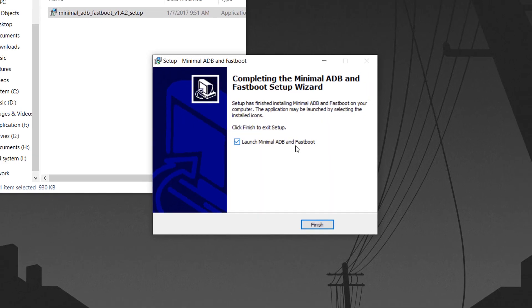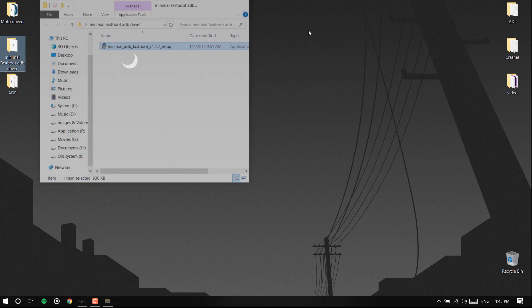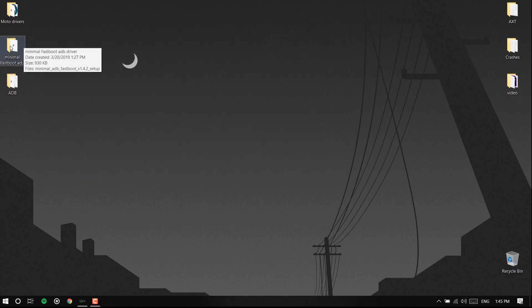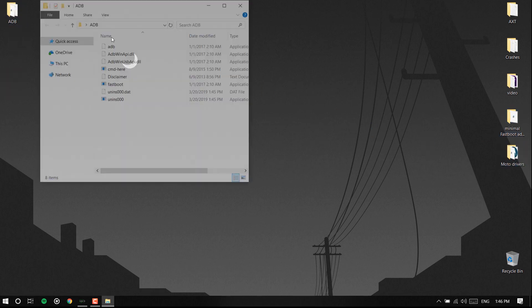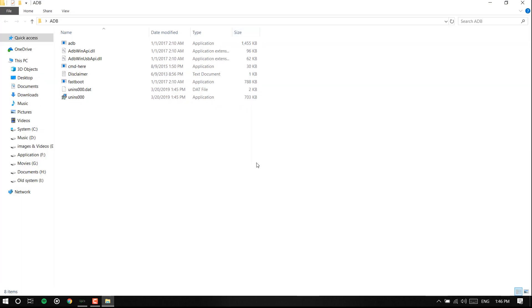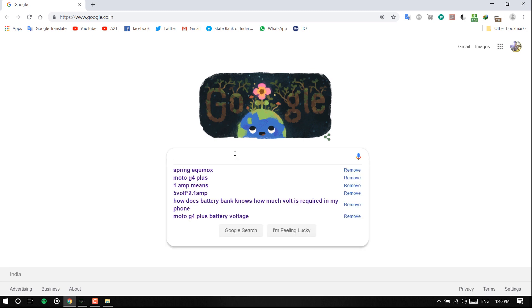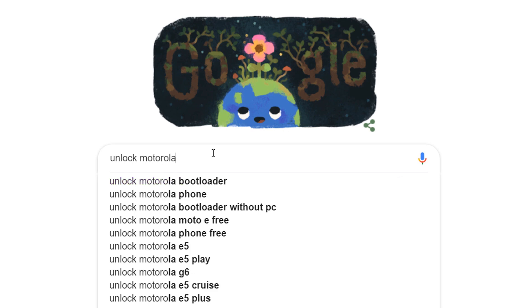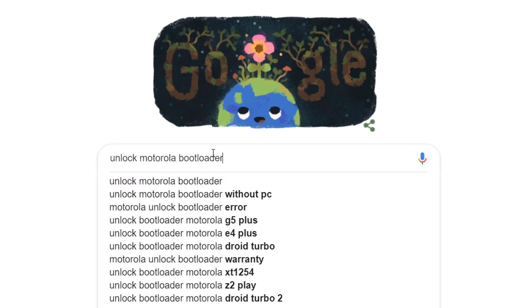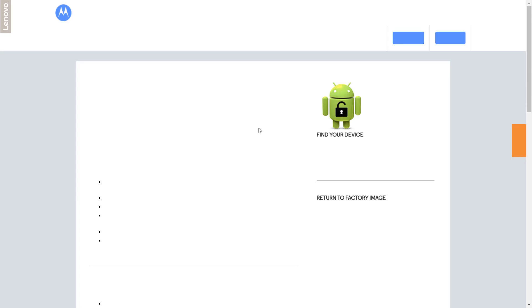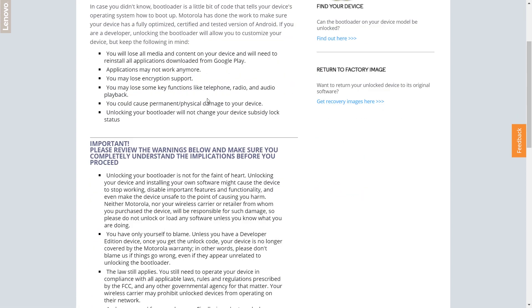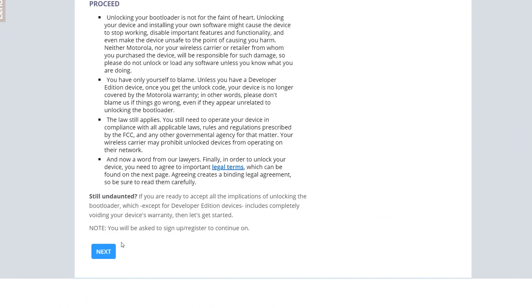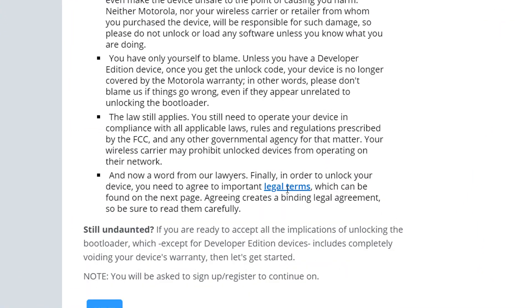So once that's done, go to Google and search 'unlock Motorola bootloader' and then the first link that you see, unlock Motorola Android device phones. It will take you to a link and that will be the more or less official site.